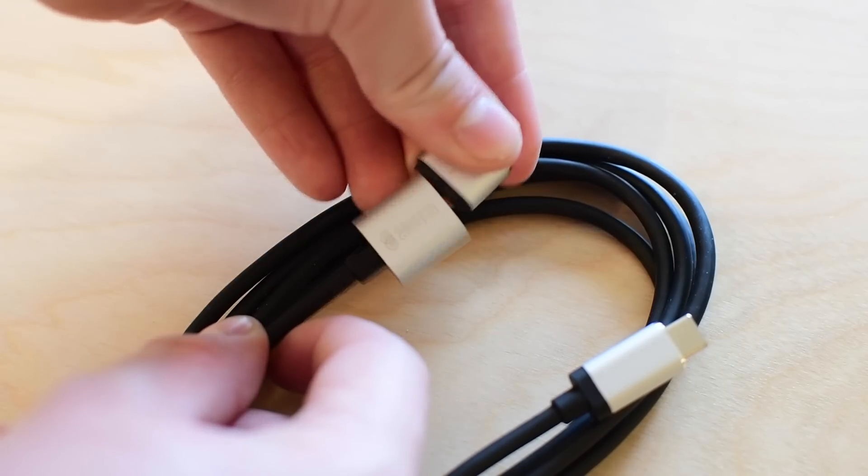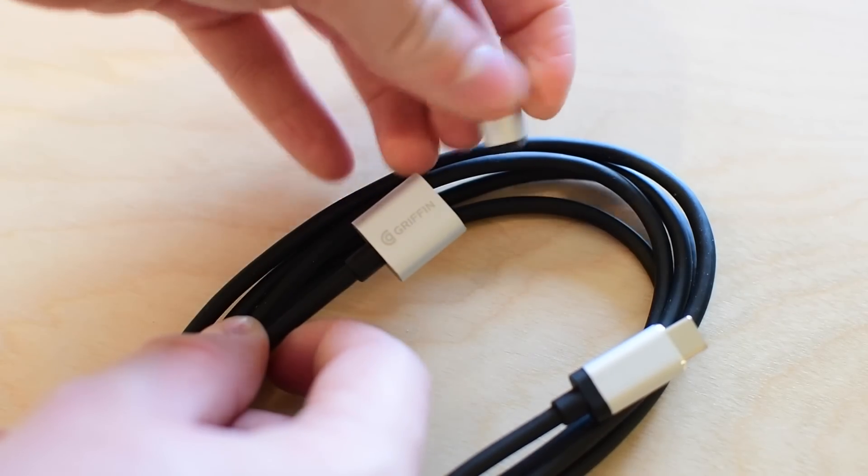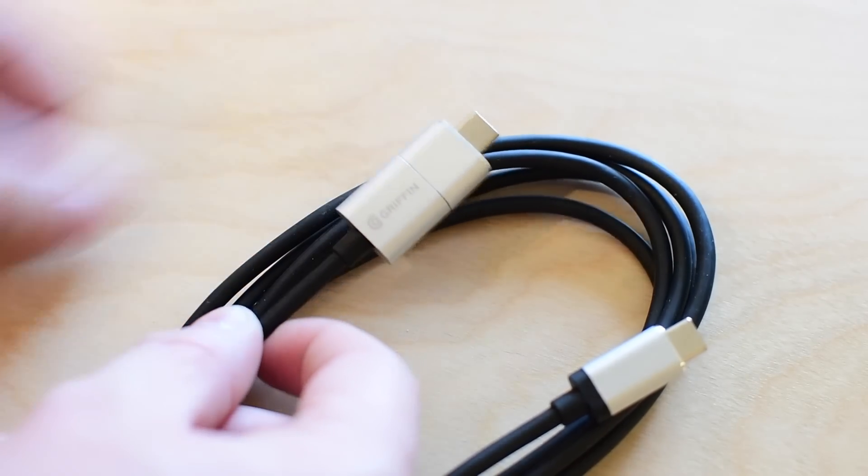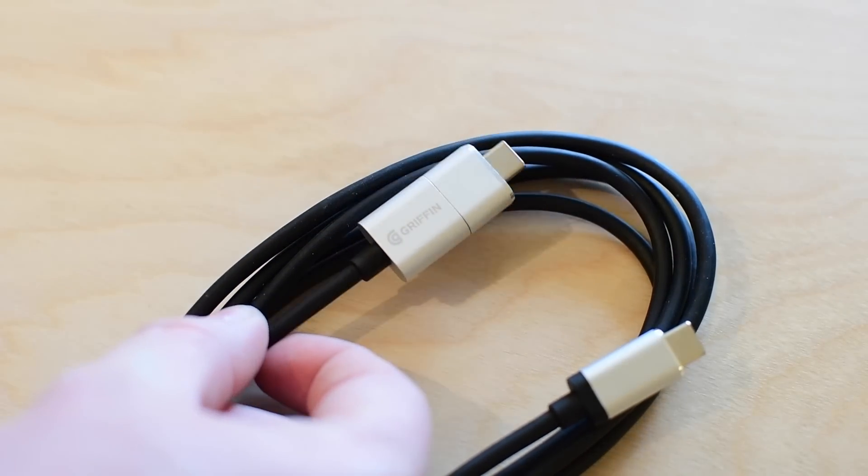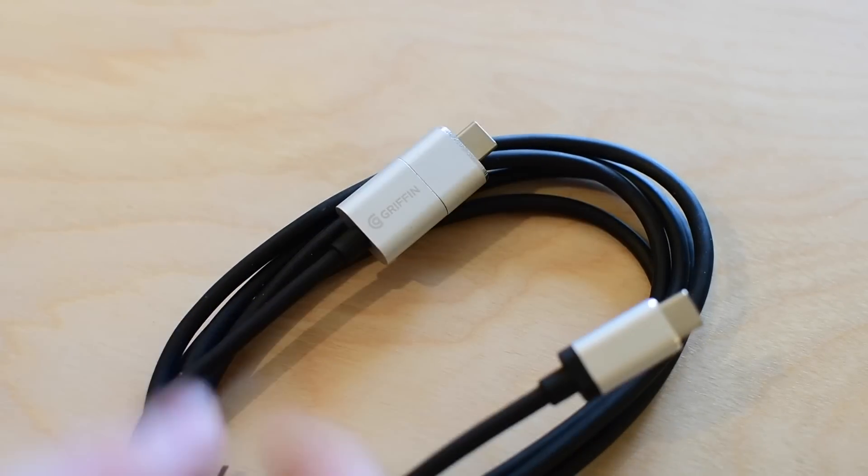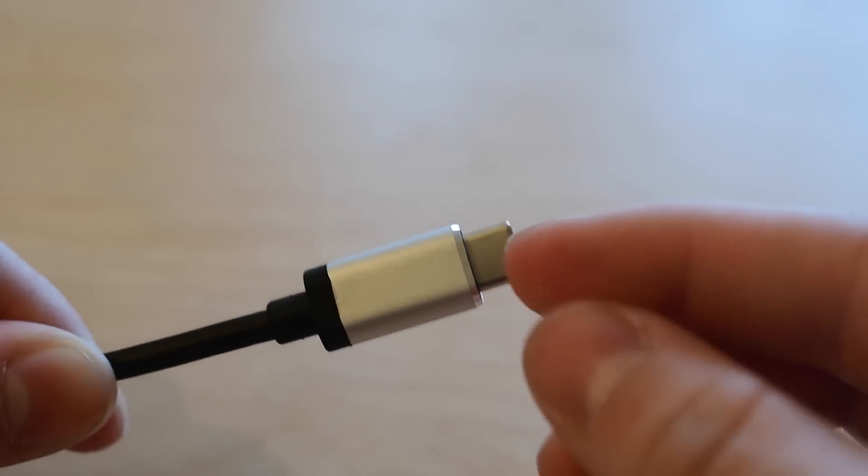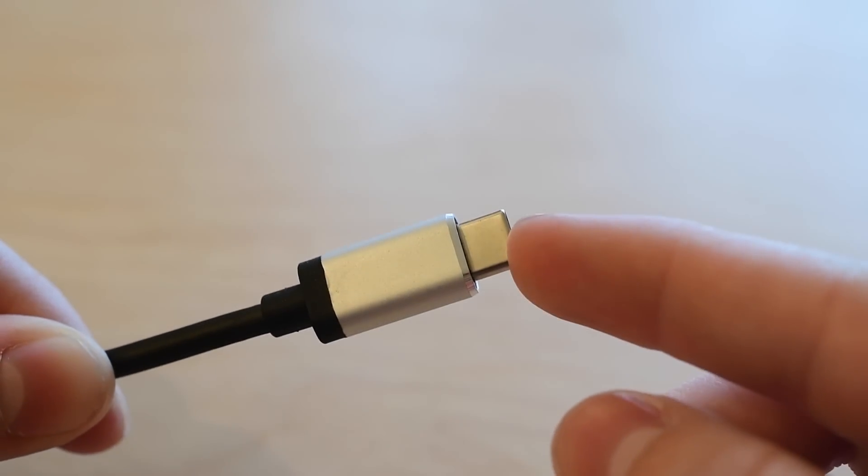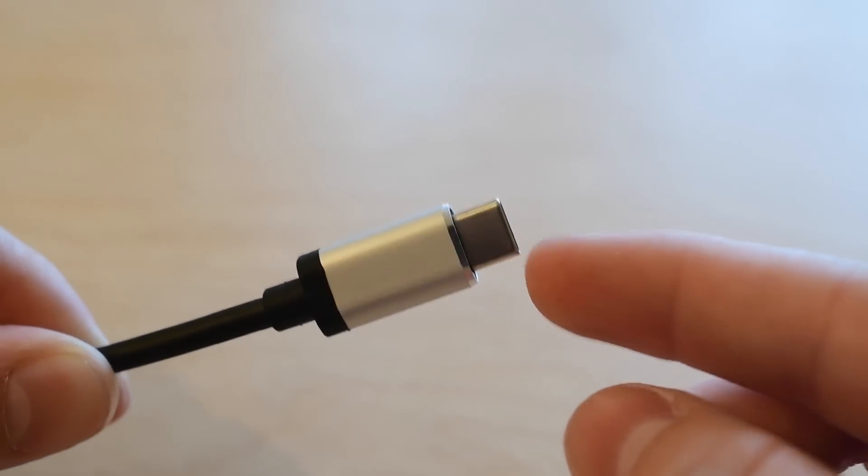The small magnetic side will just simply attach. It is direction oriented. So if you try to put it on backward, it will reject you. And you just have to flip it around to actually connect it.